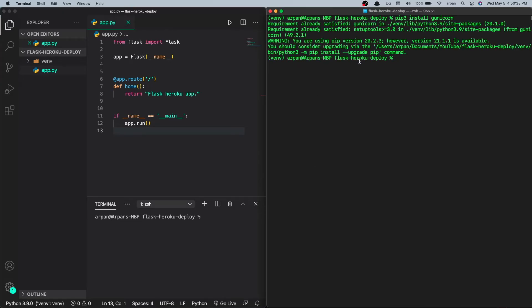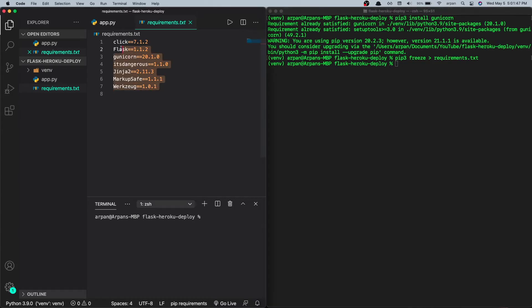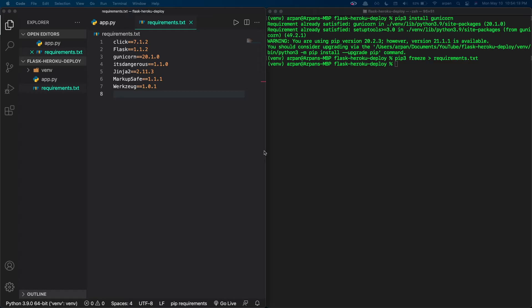Next, run 'pip3 freeze > requirements.txt'. What this pip freeze command does is take a list of all the packages you have installed with pip and freeze them into one file — which is the requirements.txt file.